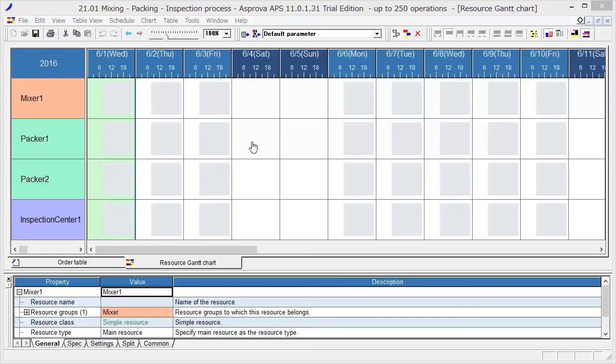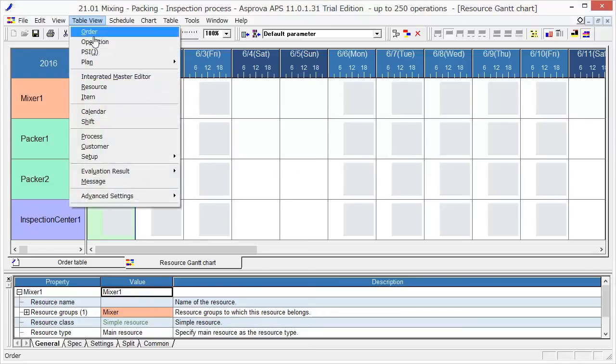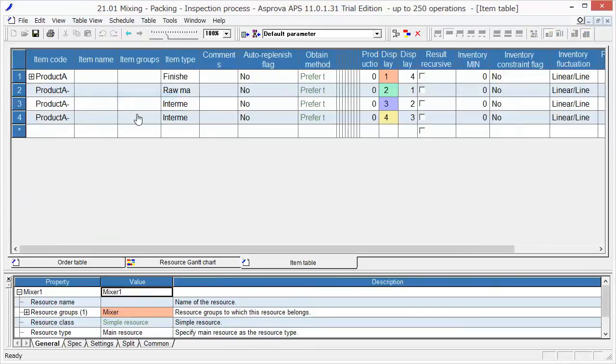First, open the item table. I am going to show you how to register the process for manufacturing Product A.